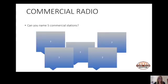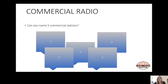Before we discuss the difference between commercial radio and state broadcasters, can you name five commercial radio stations? There are 22 of them within South Africa. If I were to give you five examples, they'd be 947, 5FM, Metro FM, East Coast Radio, and KFM.